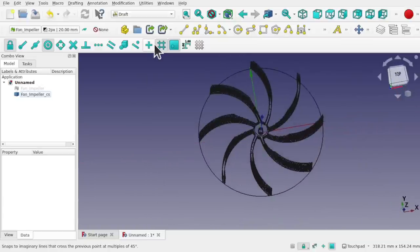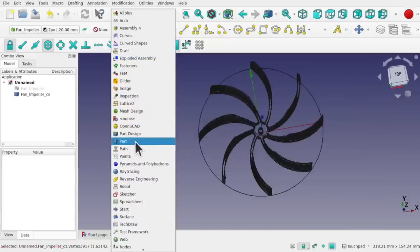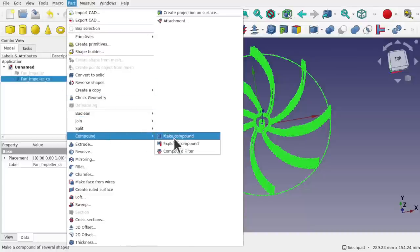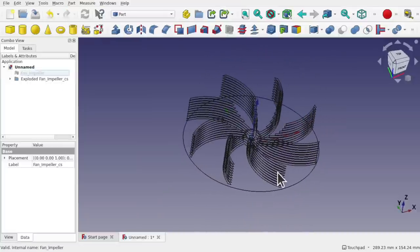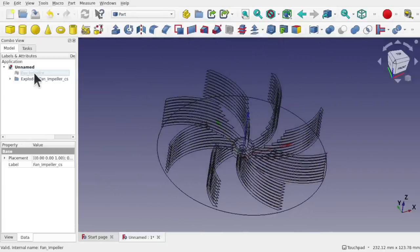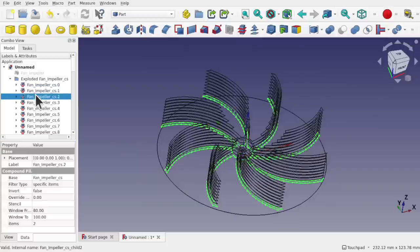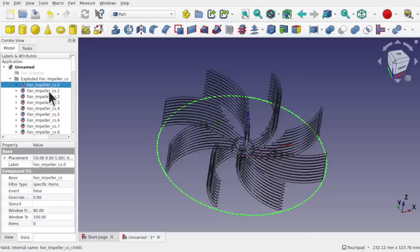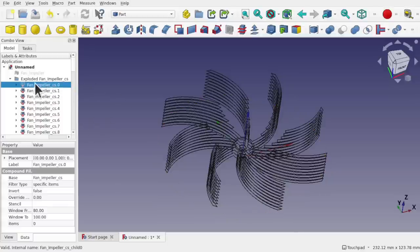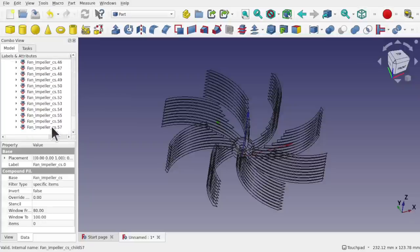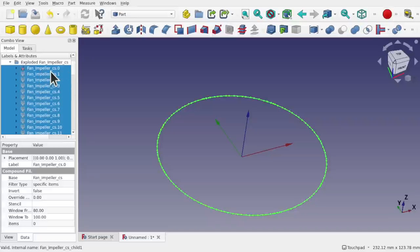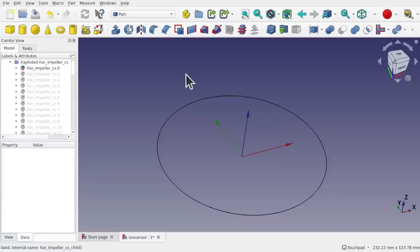Let's go to the Part workbench. Take the fan impeller cross-sections and go to Part > Explode Compound. This gives us the individual cross-sections we can use as reference when creating our model. Here's a visibility toggle trick: hide one section, select all of them, press space bar — this toggles visibility, so all the visible ones become hidden and the one that was hidden becomes visible. Now we have just the base circle cross-section visible to start with.